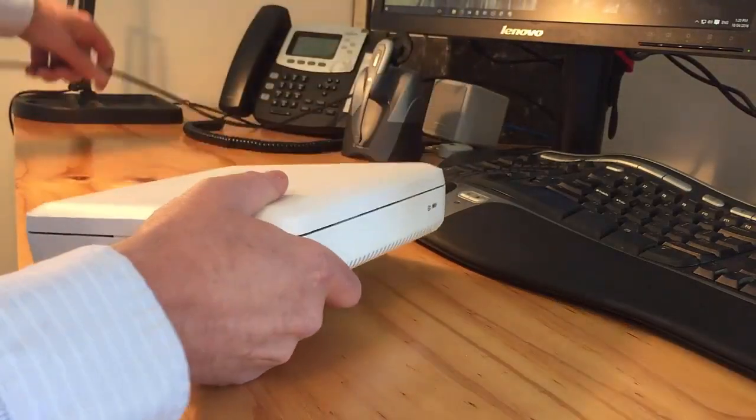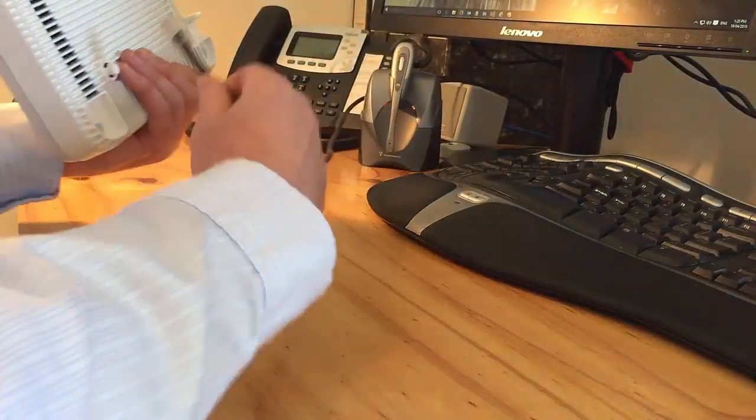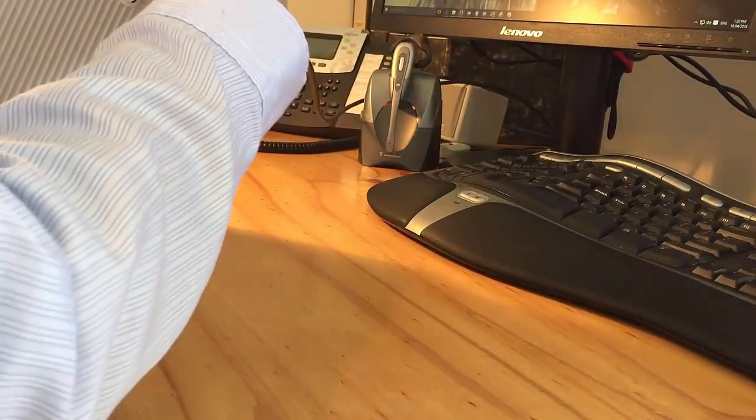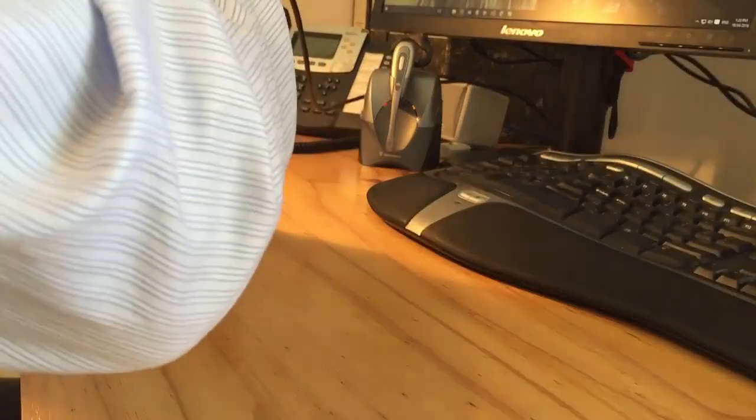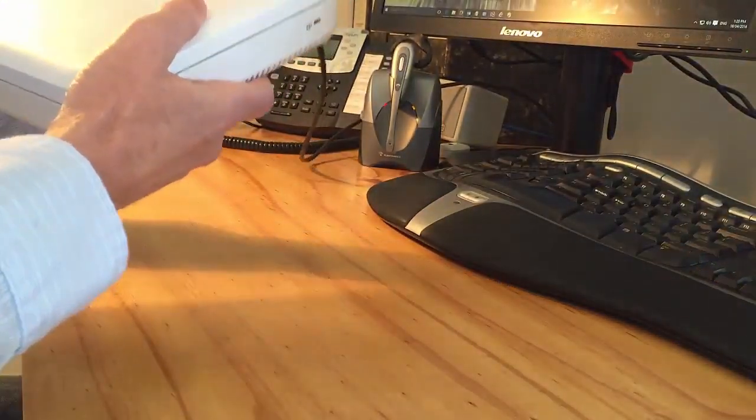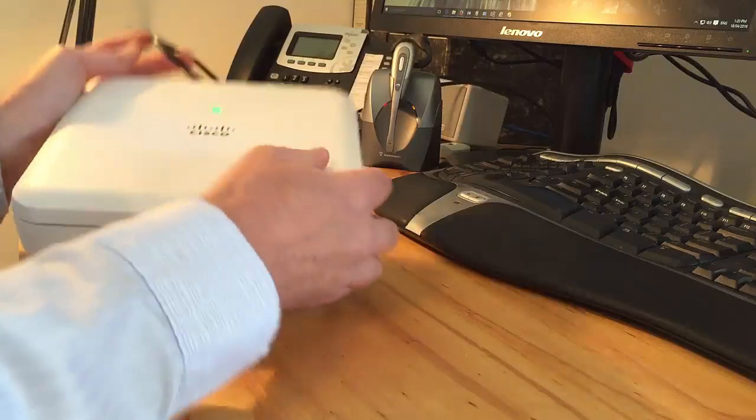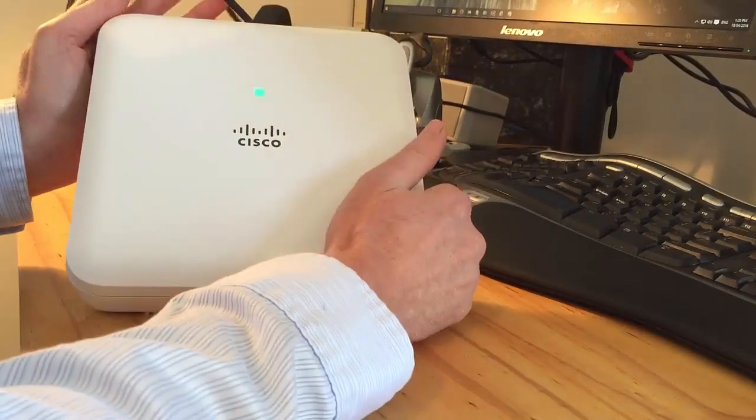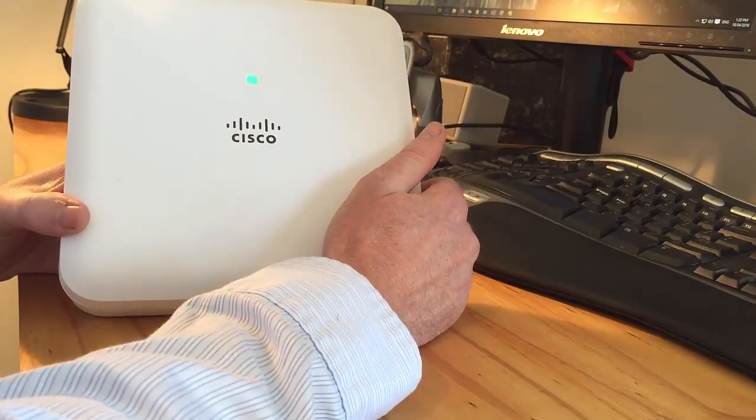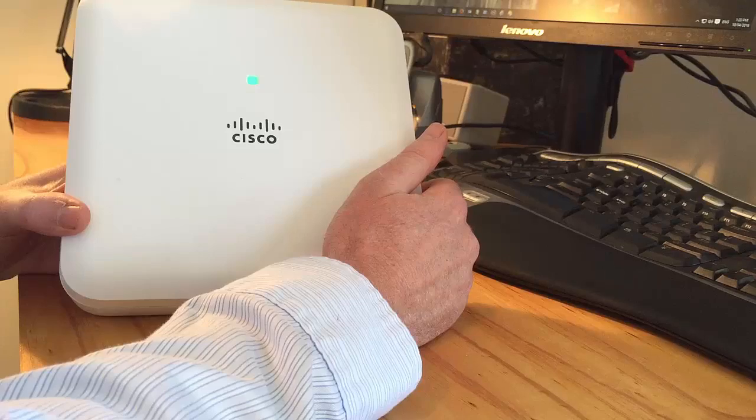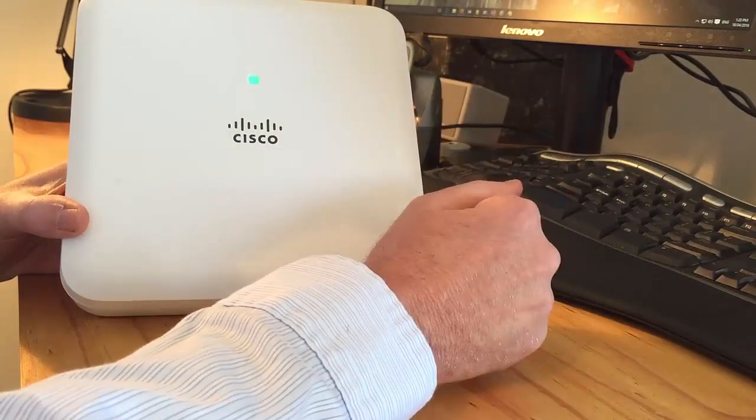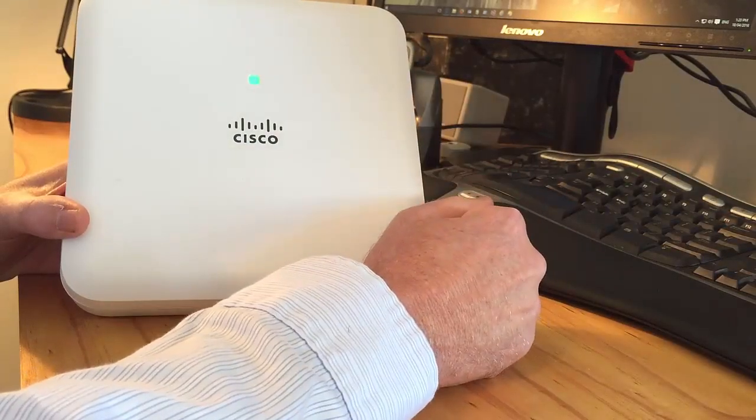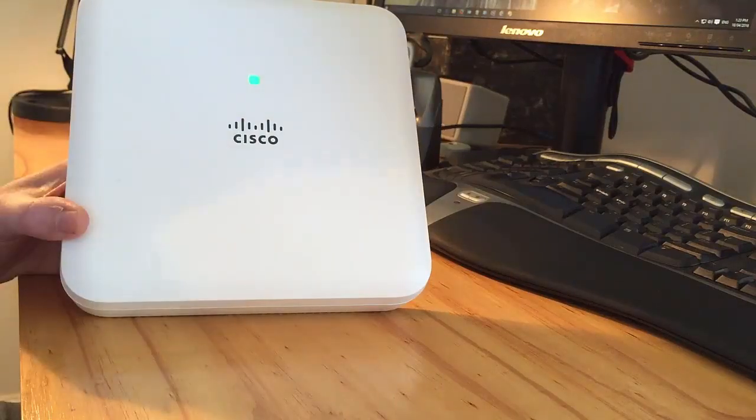So first thing you do is plug it into a power over Ethernet socket and let it boot up. It will then broadcast. Once it's started up, it will broadcast a default SSID that we'll use to connect to to continue with the remainder of the configuration.